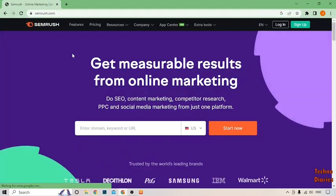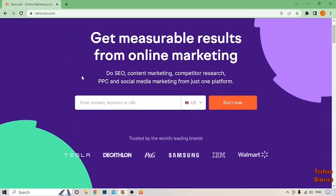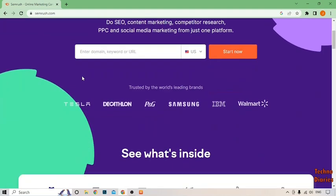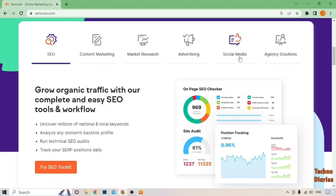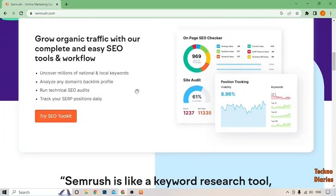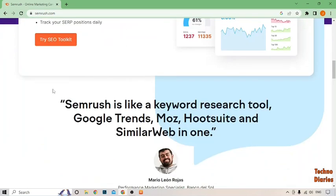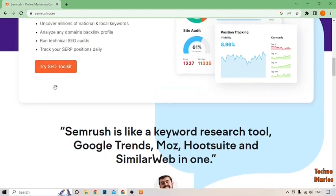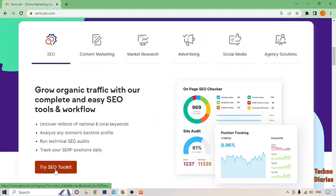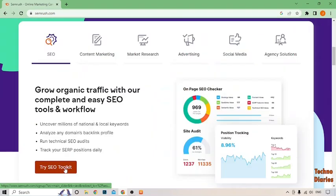After that, as you can see the SEMrush homepage with SEO, content marketing, market research, advertising, social media and agency solutions. To try the SEO toolkit, as you can see the option of try SEO toolkit, simply click on it.